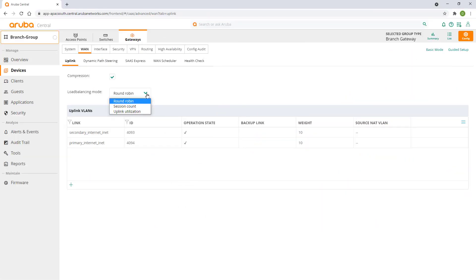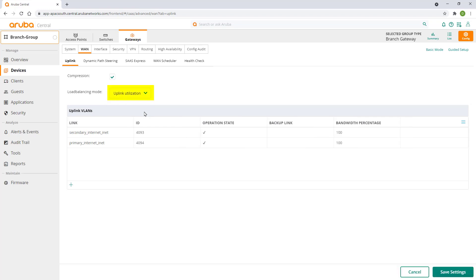Uplink utilization is a recommended method, especially if you have uplinks with different speeds. We'll select it and click on save settings.